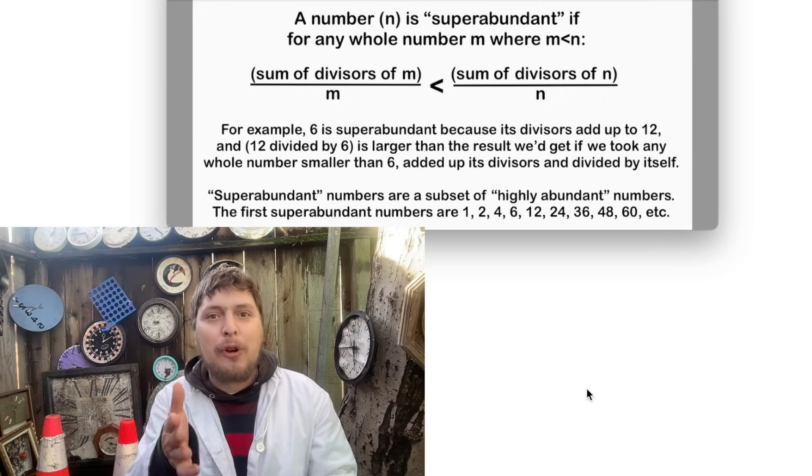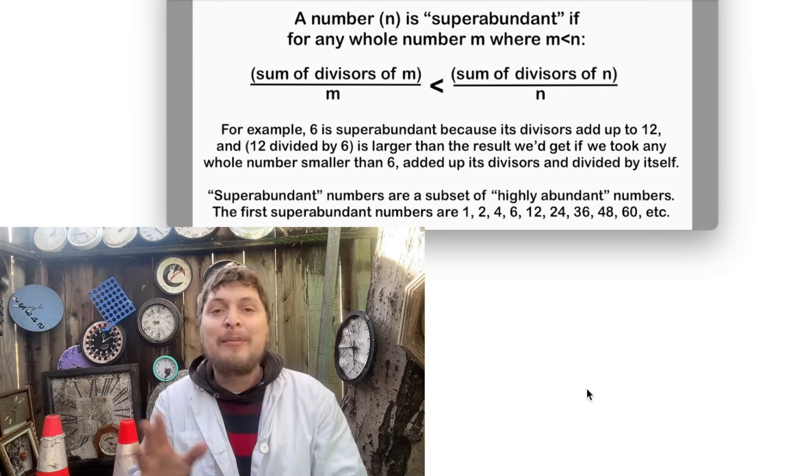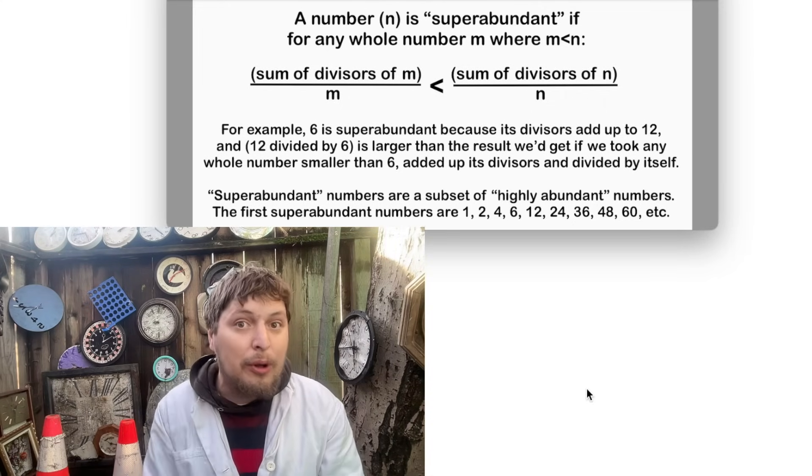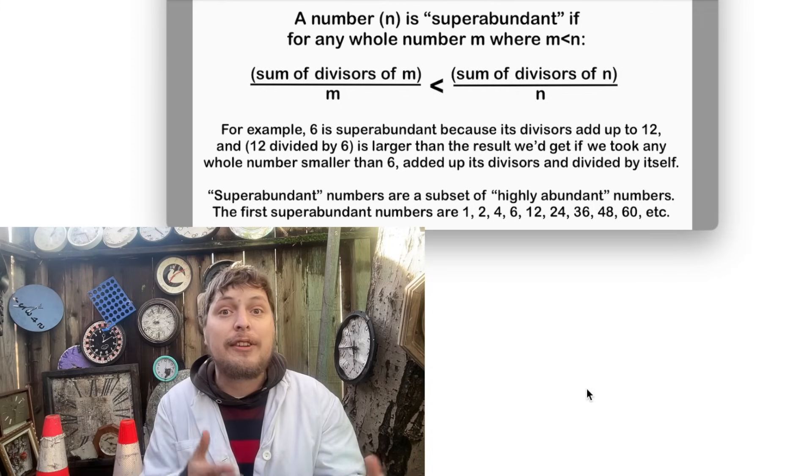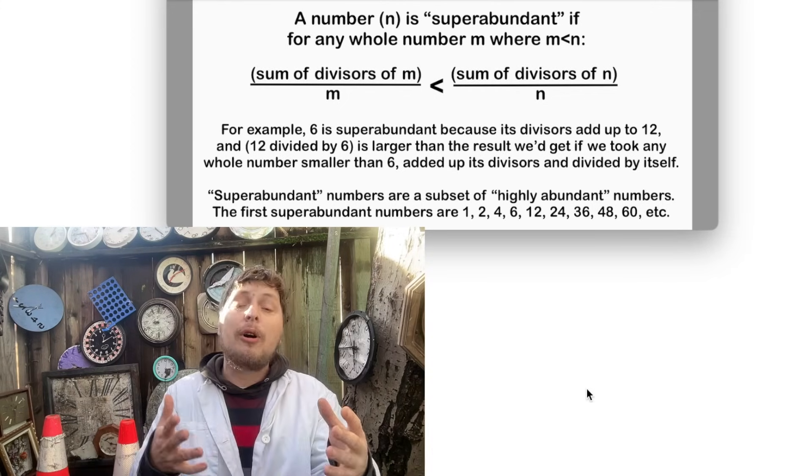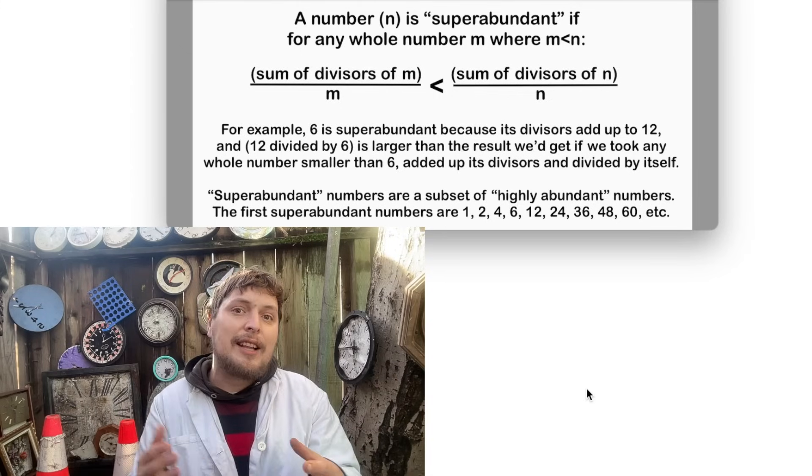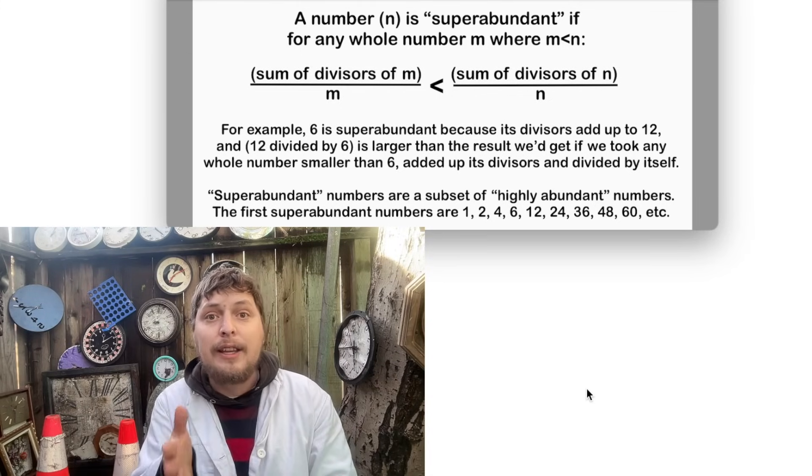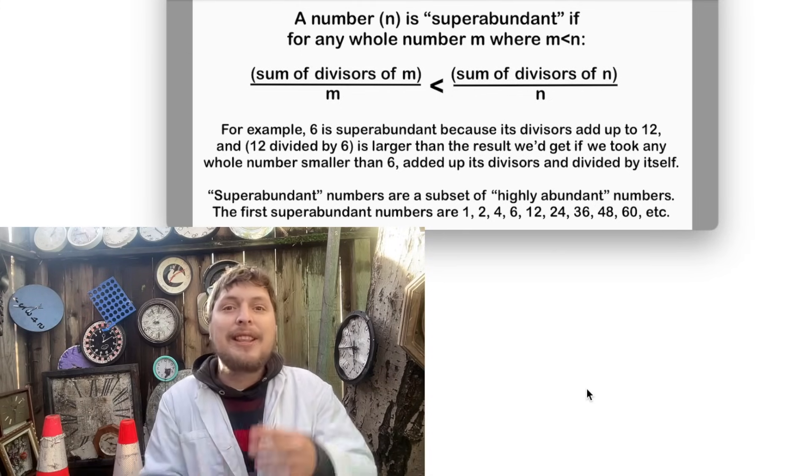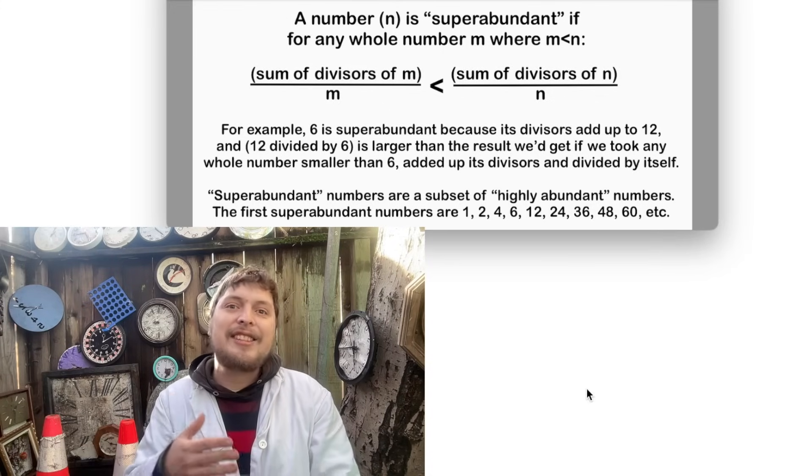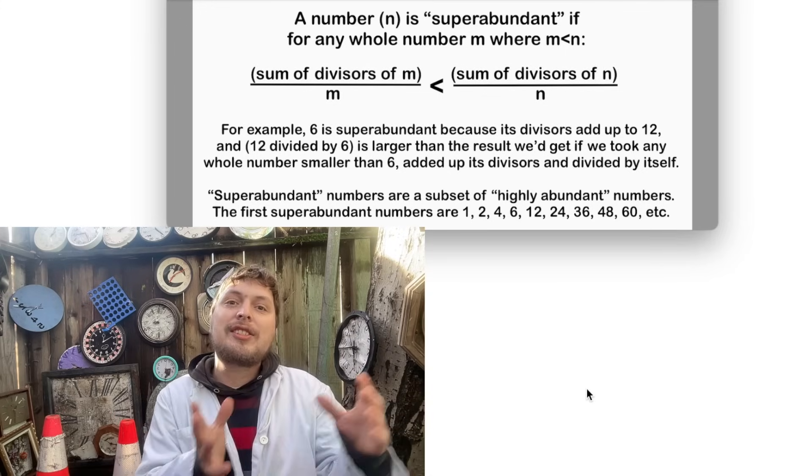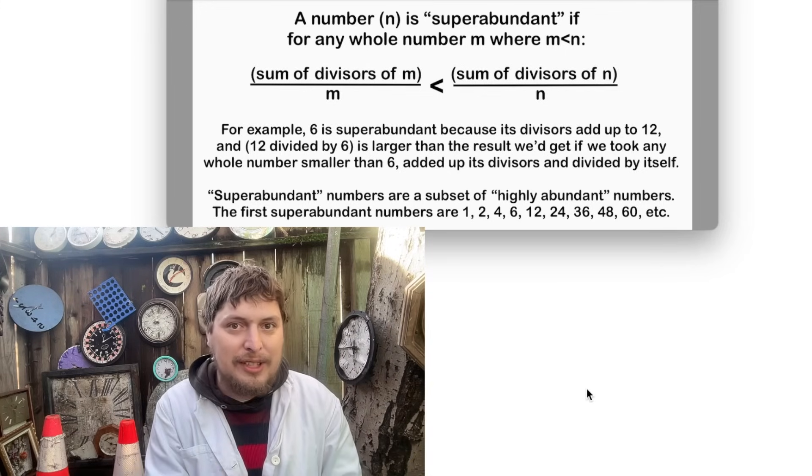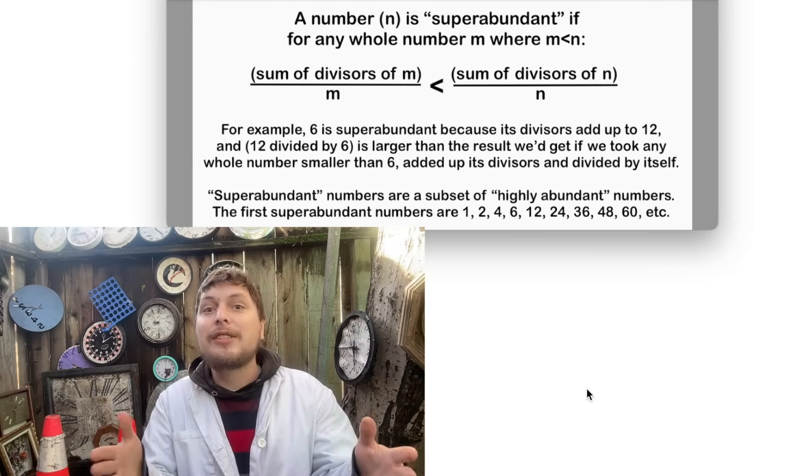Now super abundant numbers have a slightly more complicated definition, but they're still relatively simple and very connected in how they are defined to highly composite numbers. They are also whole numbers that set some record that they maximize more than any smaller whole number, but in this case it's not the amount of divisors, it's how many times bigger the sum of their divisors is compared to themselves.